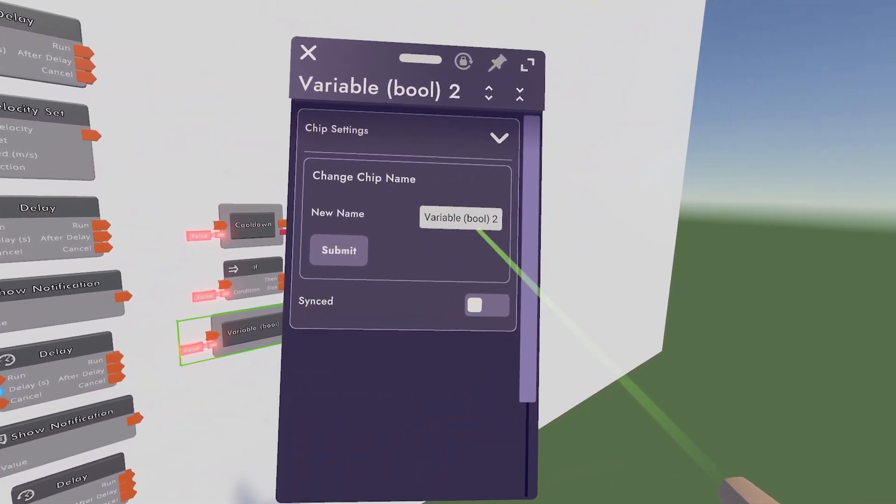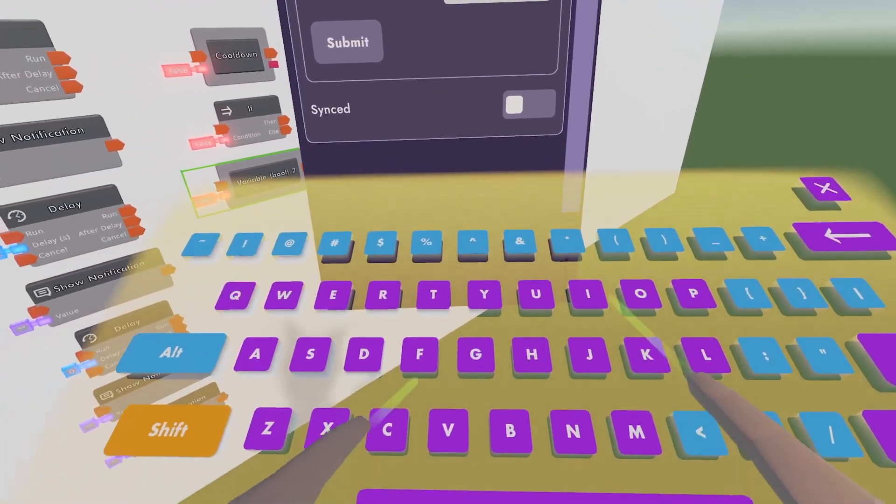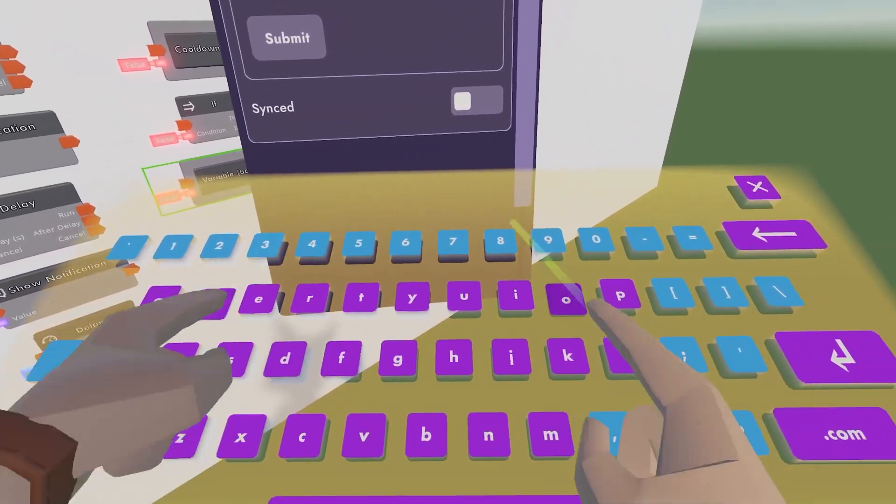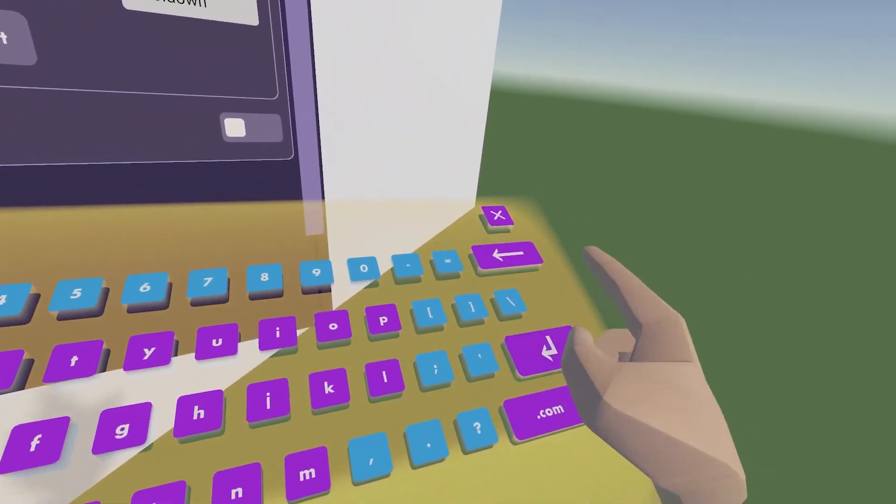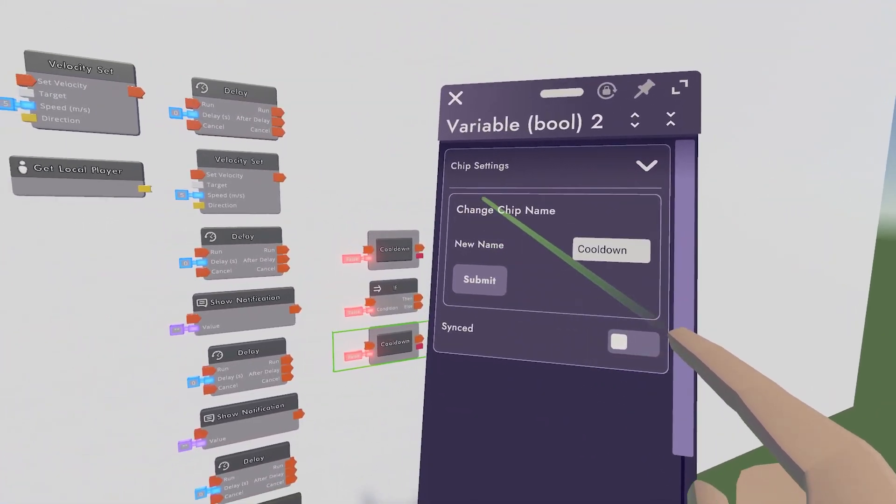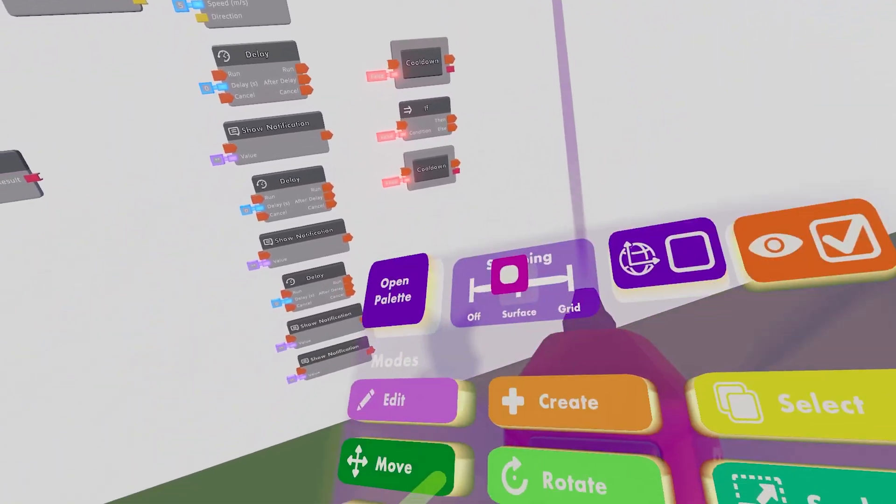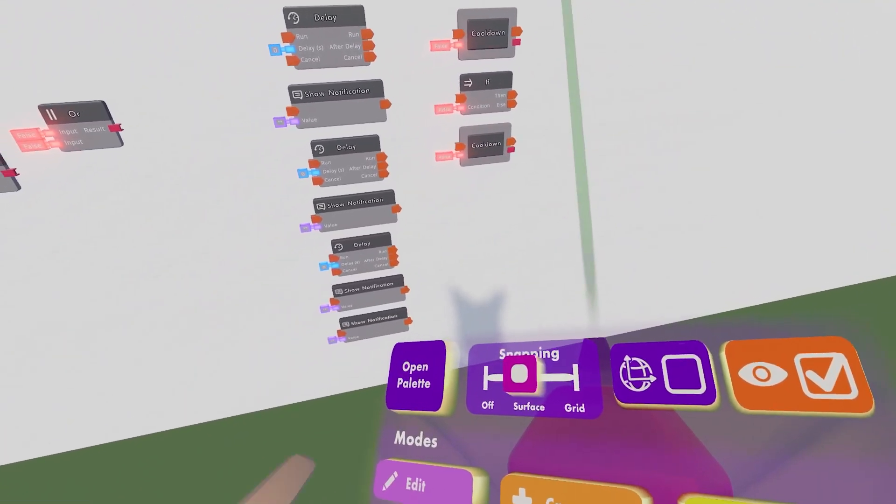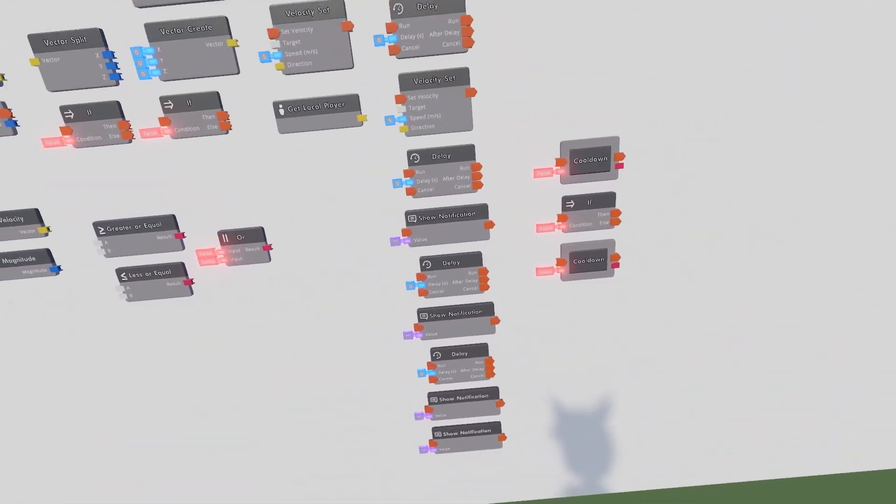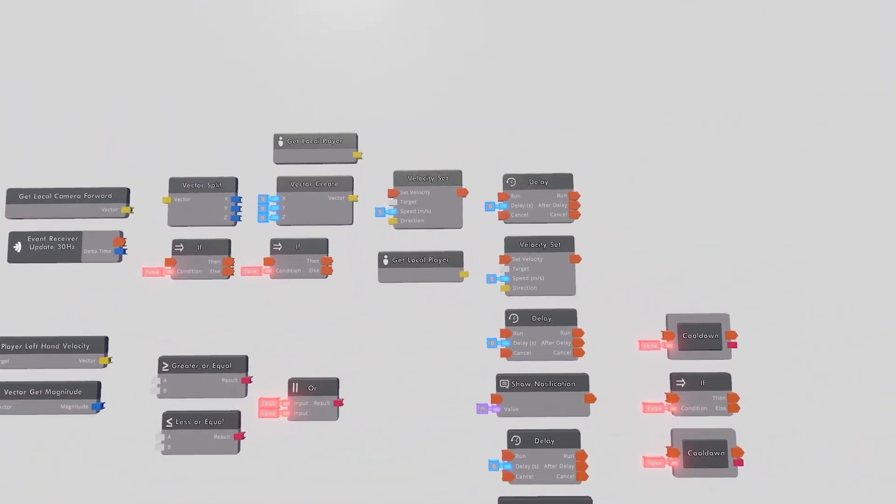And then I'll name the second one Cooldown as well. Because they need to be the same thing. If they're not named the same thing, then the system, the Cooldown system will not work.